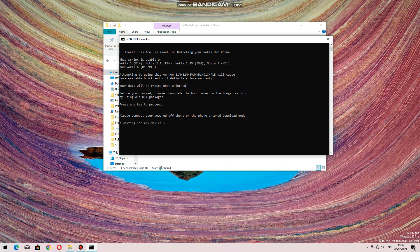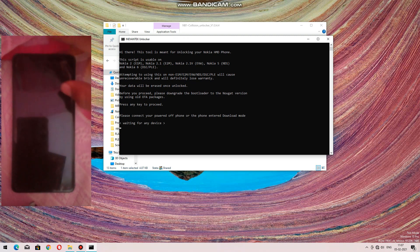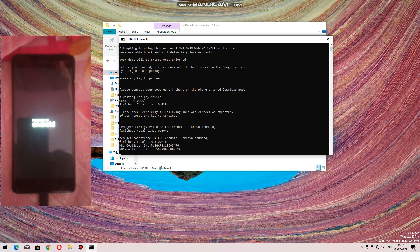After running it, the command window will open. Now you have to connect your device — the device should be powered off. Connect the USB to it and the process will start. The whole process is automatic; you don't have to do anything, just connect the USB and let it run. You can see that everything is going on — the tool is running.